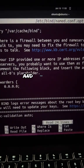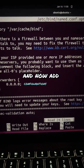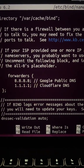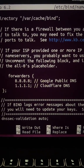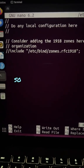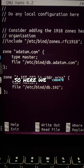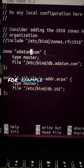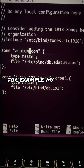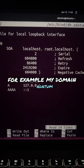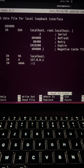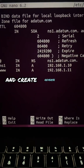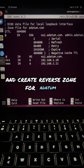Now add configurations for forward and reverse zones. Here we create a forward zone for the domain 'addatune', and then create a reverse zone for 'addatune'.